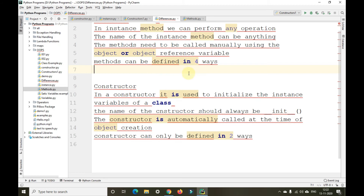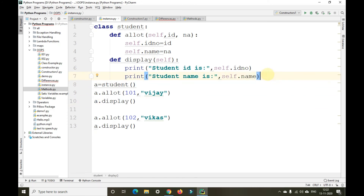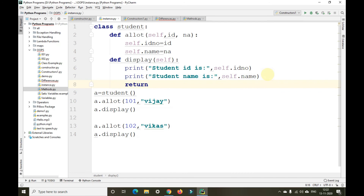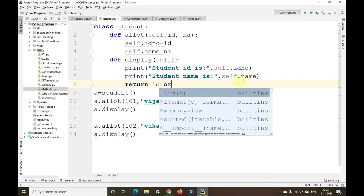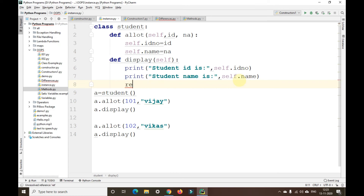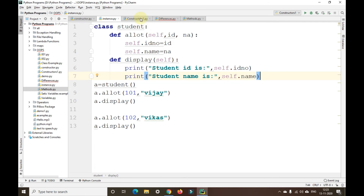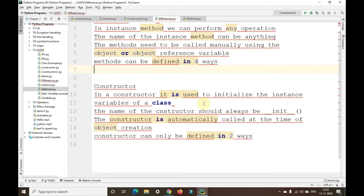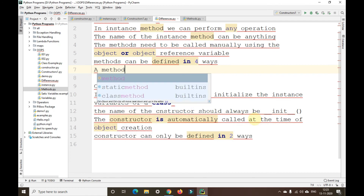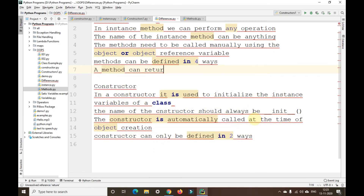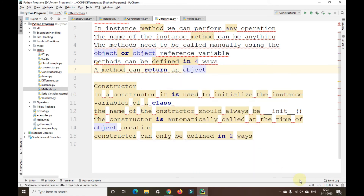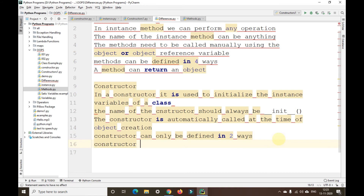In a method, we can return a value. As we have a method here, we can pass a return value — return id, or name, or anything — it takes the return keyword and we can return anything. Whereas in a constructor, we cannot return anything. So a method can return an object, whereas a constructor will not return anything.